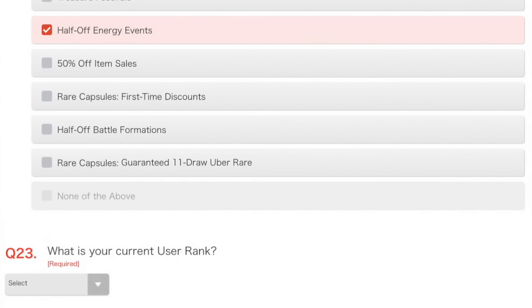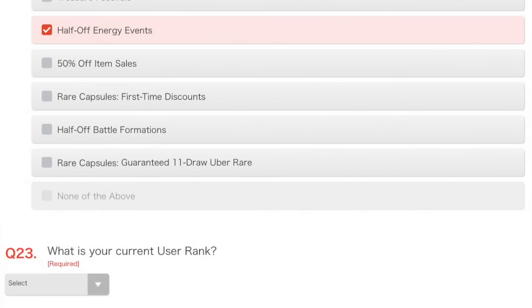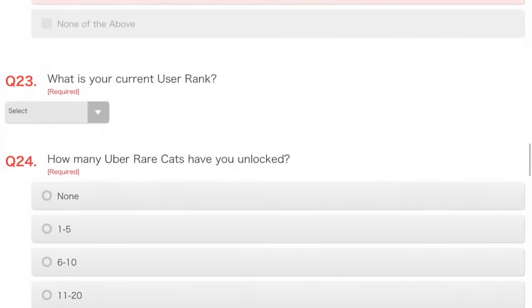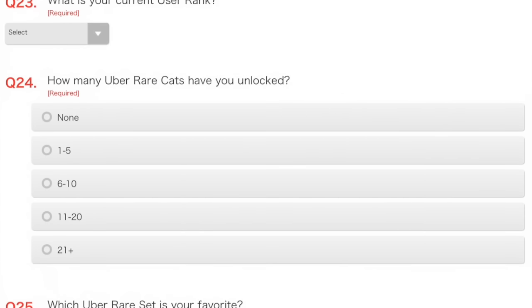50% off items, that's quite good. I like getting more battle formations, I guess. But, I don't know, it's not especially as much. First time discounts on rare capsules are nice, I guess. I might click that one. And, of course, the guaranteed 11 draw Uber Rare is very important to me.